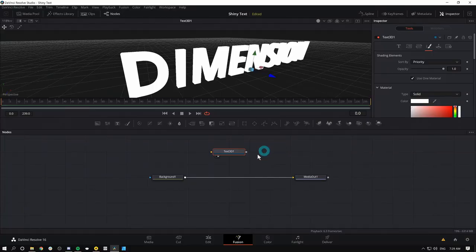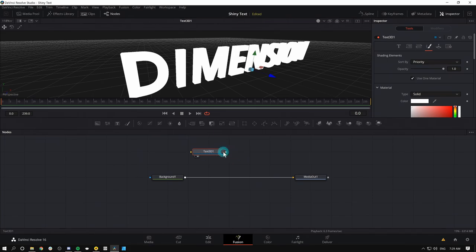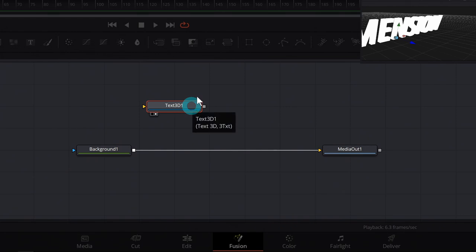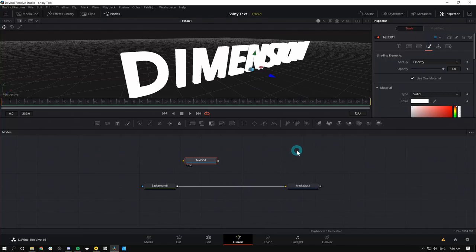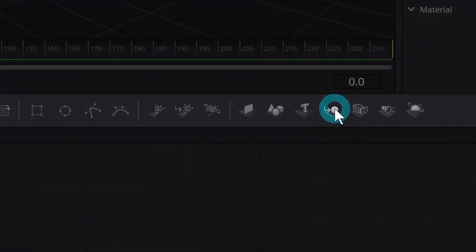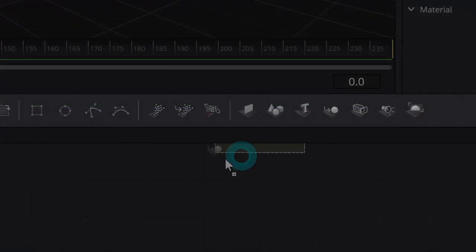So it works the same way in Fusion. Right now we have text 3D, but that's just the thing. That's just the object. That's like just our coffee cup, right. We also need a world for it to exist in. That happens in a node called merge 3D, which is right here. I'll grab that and drag that down.